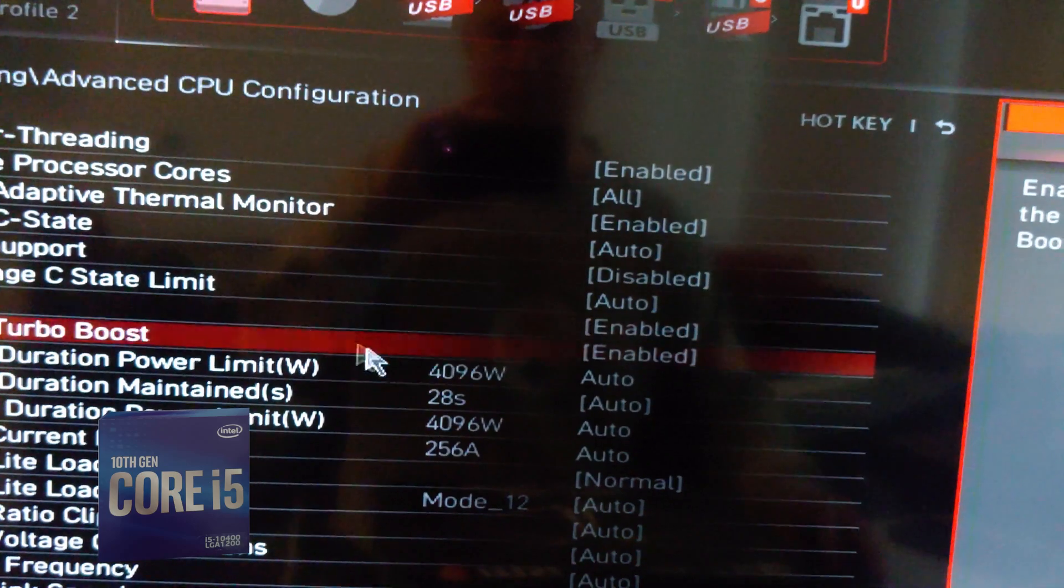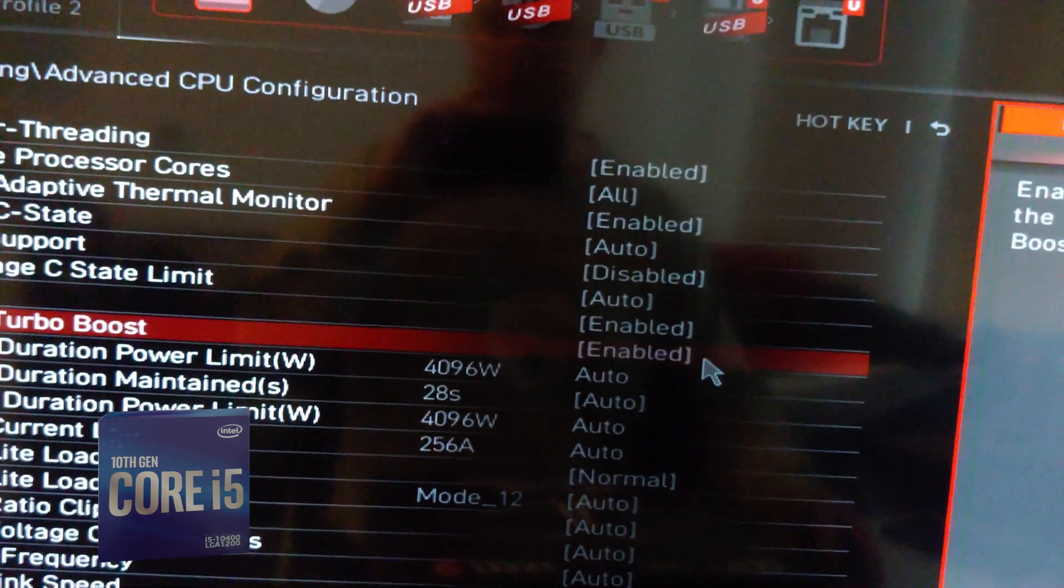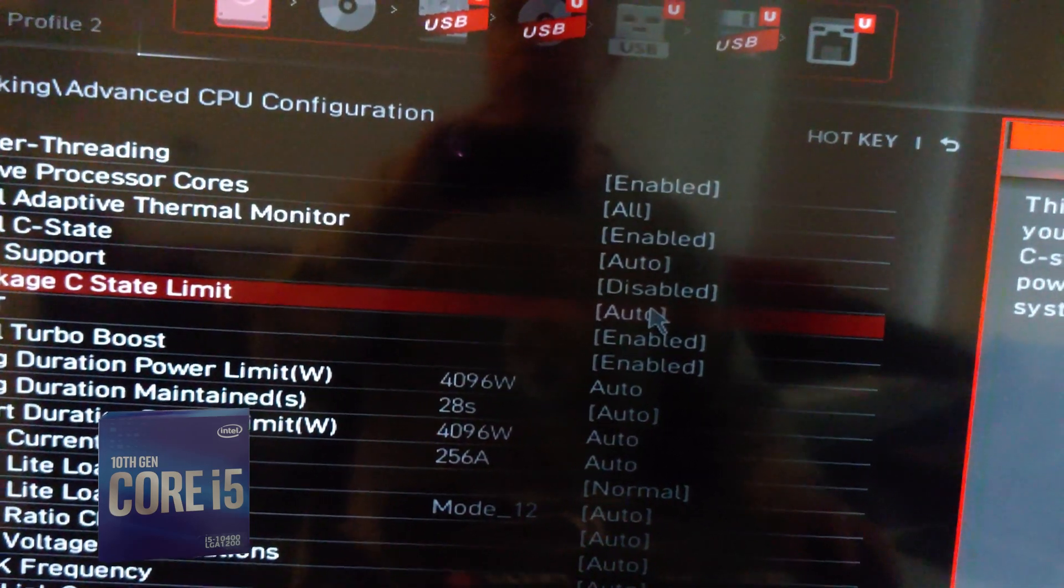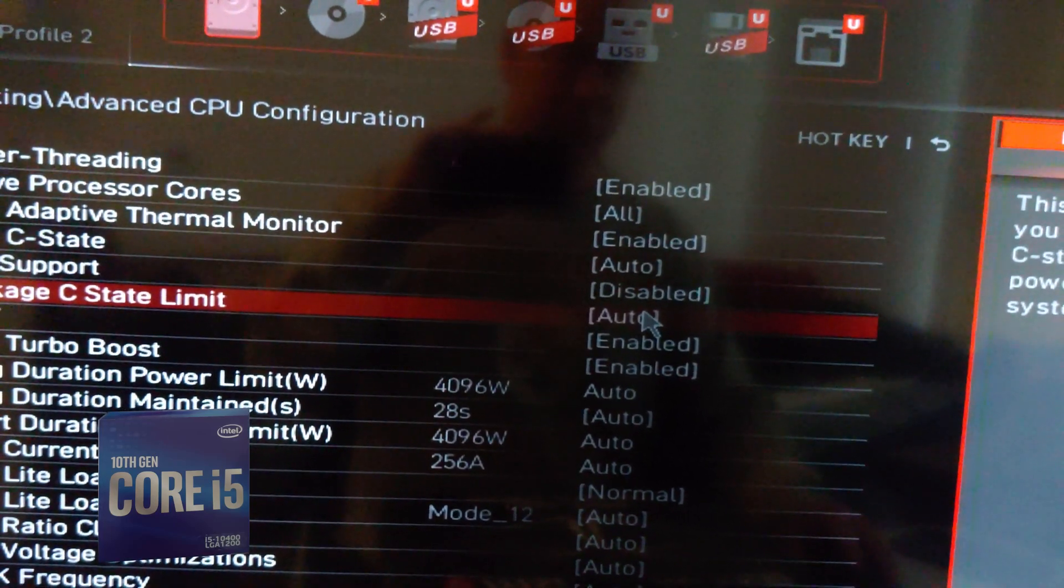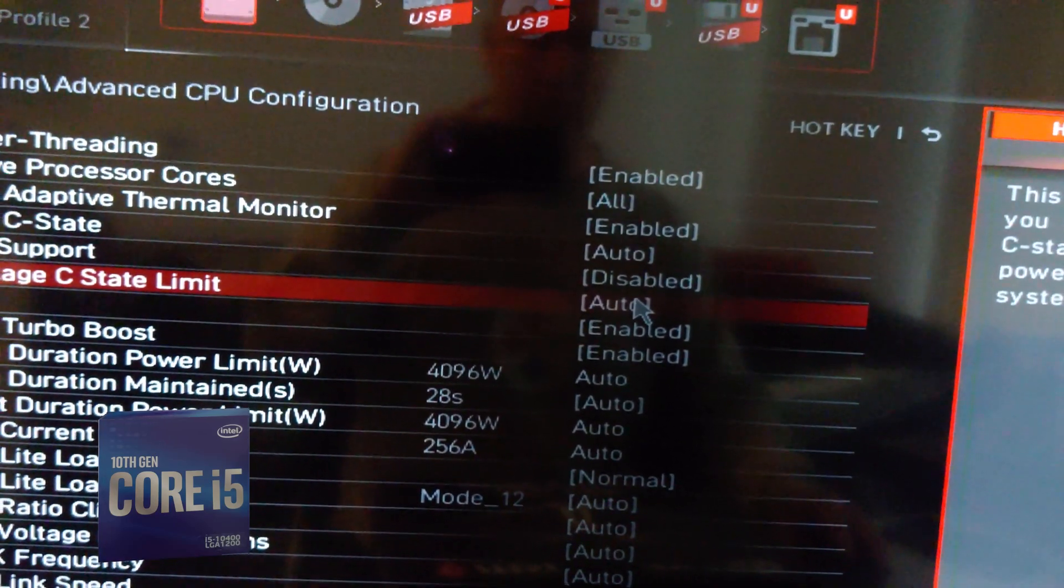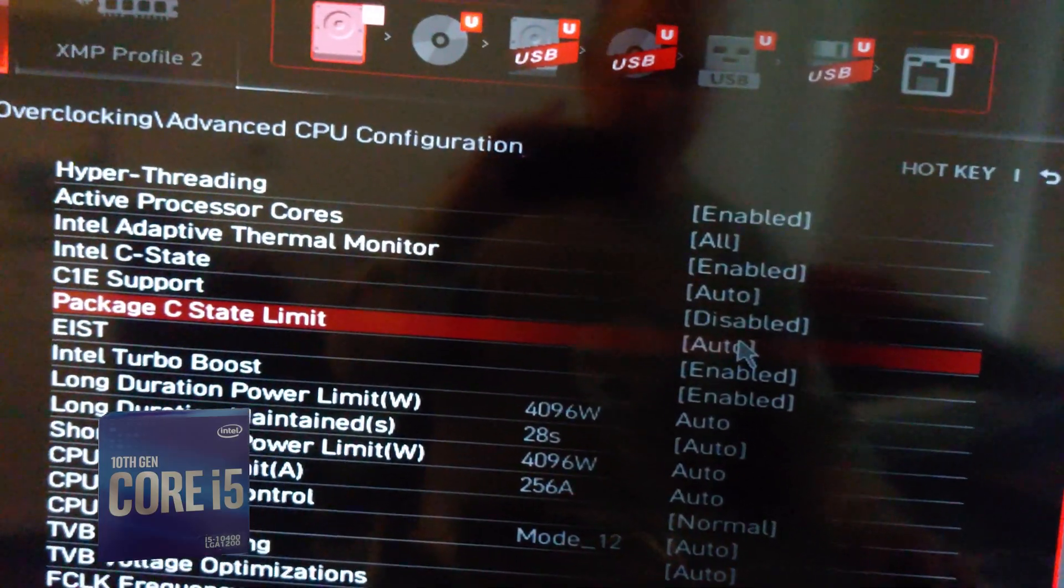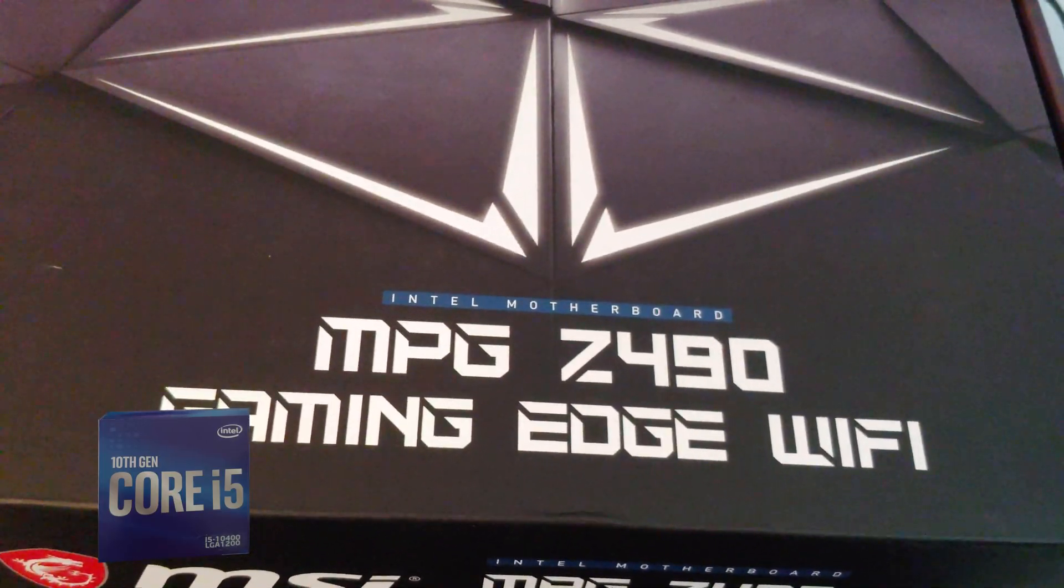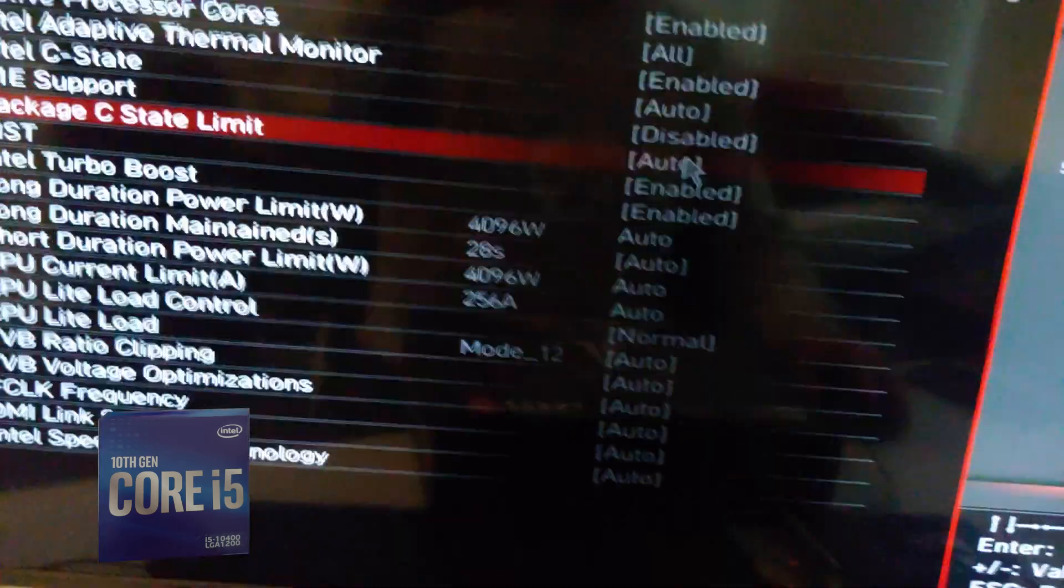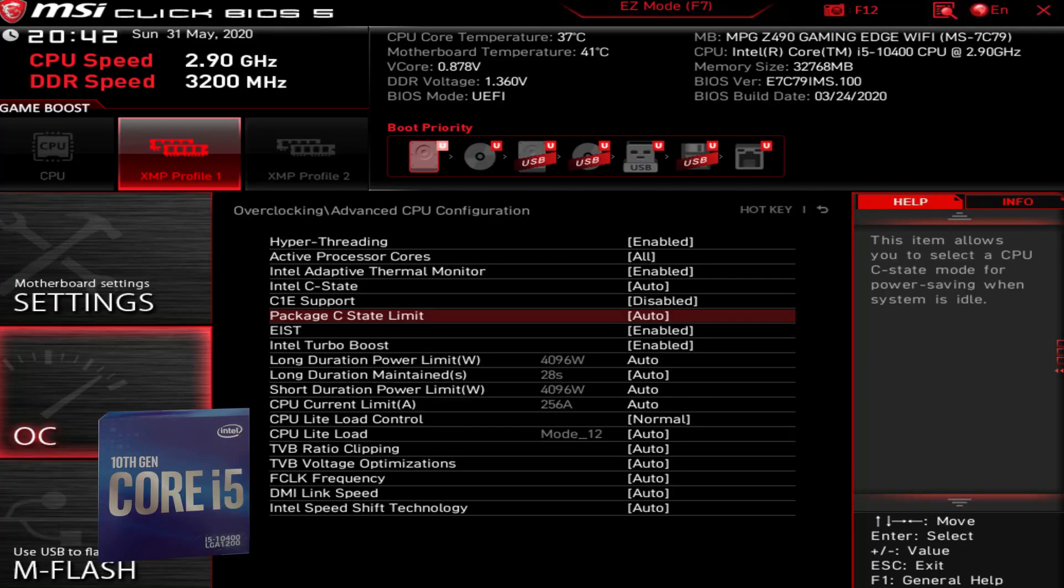We'll leave that on enabled. But yeah folks, that is how you find your Intel Turbo Boost, either enable or disable, inside of the MSI Z490. This is the MPG Z490 Gaming Edge WiFi. This does differ from the Z390 Tomahawk. That's in a different spot, so if you have that one it's under miscellaneous or something right off of the OC. This one does not have it, it's designed differently.